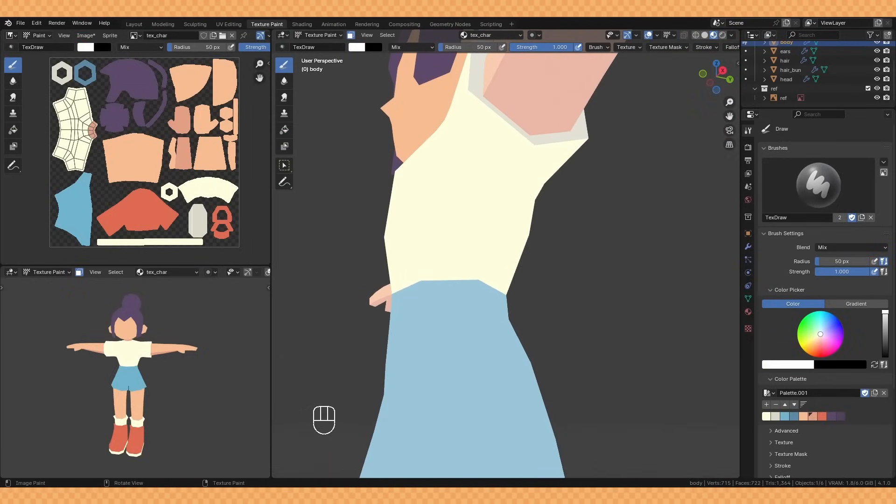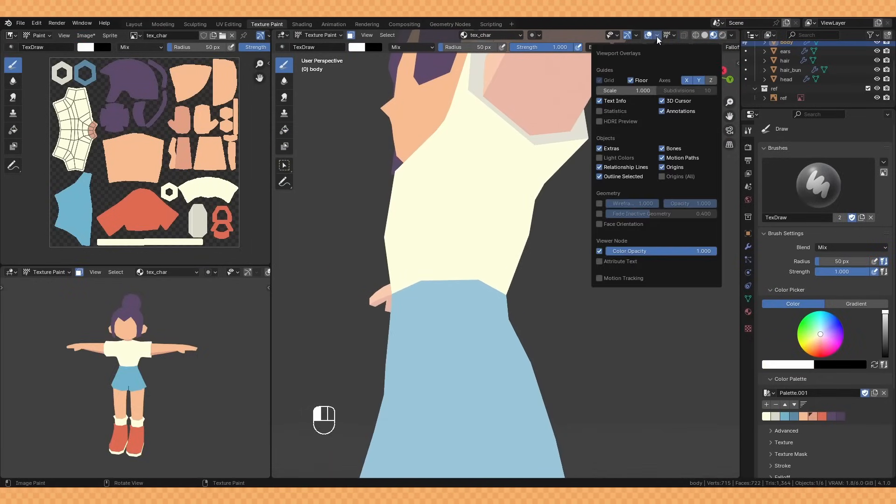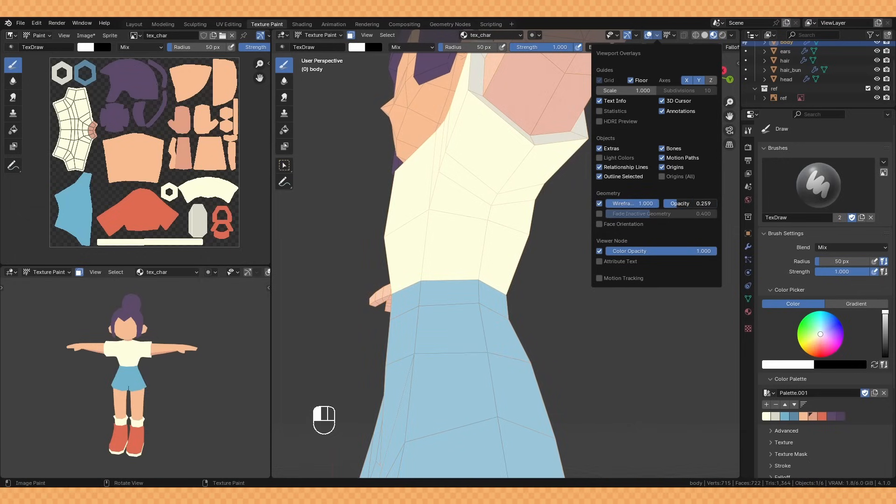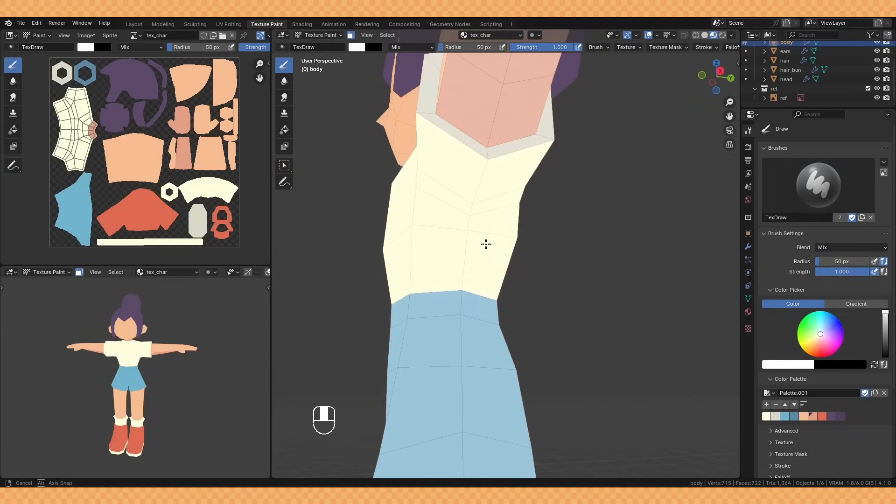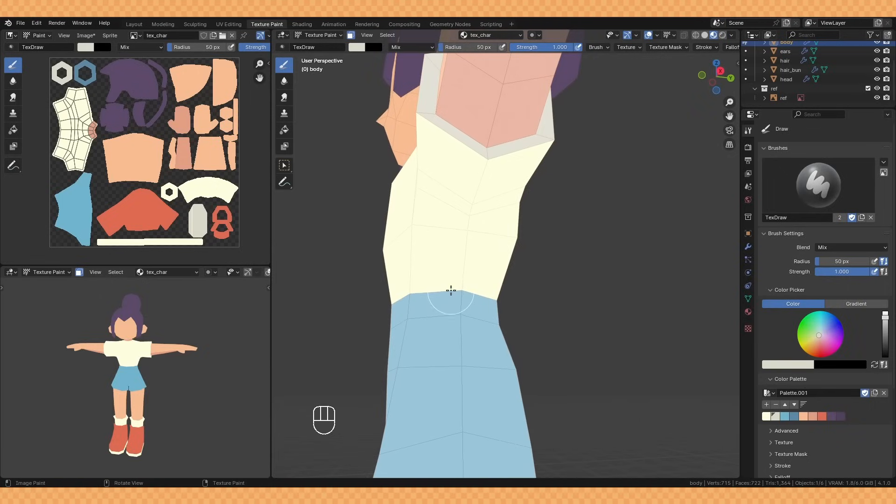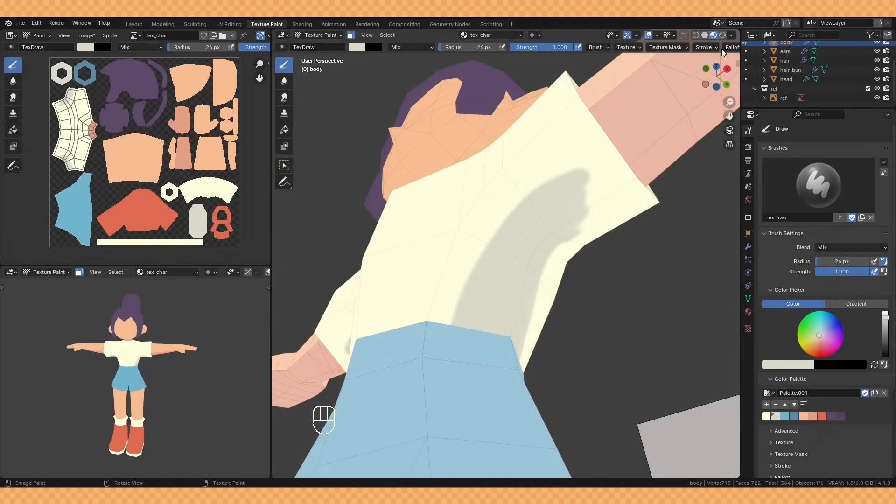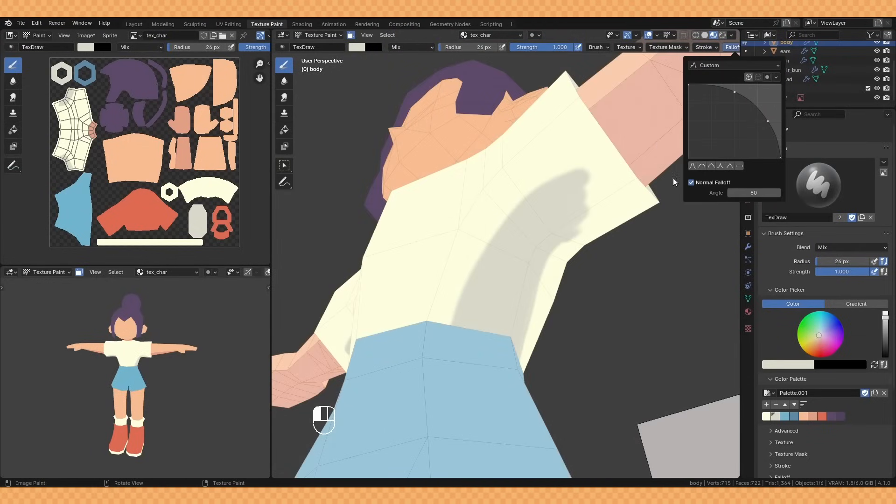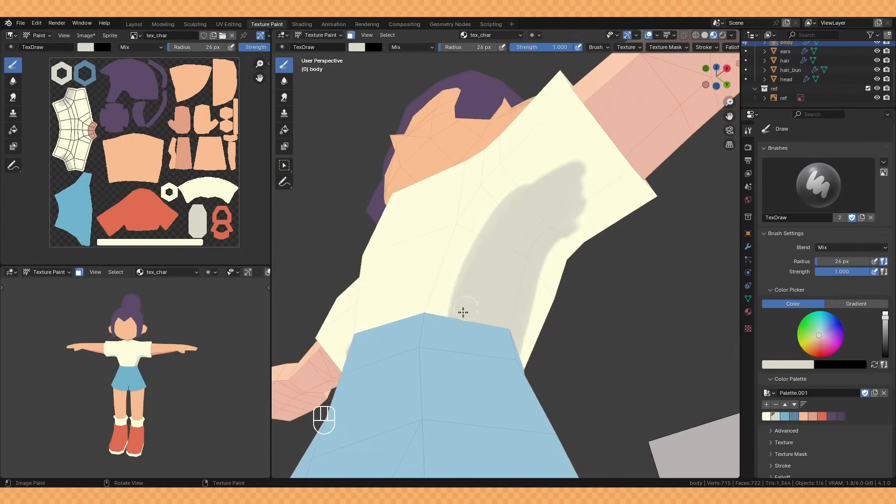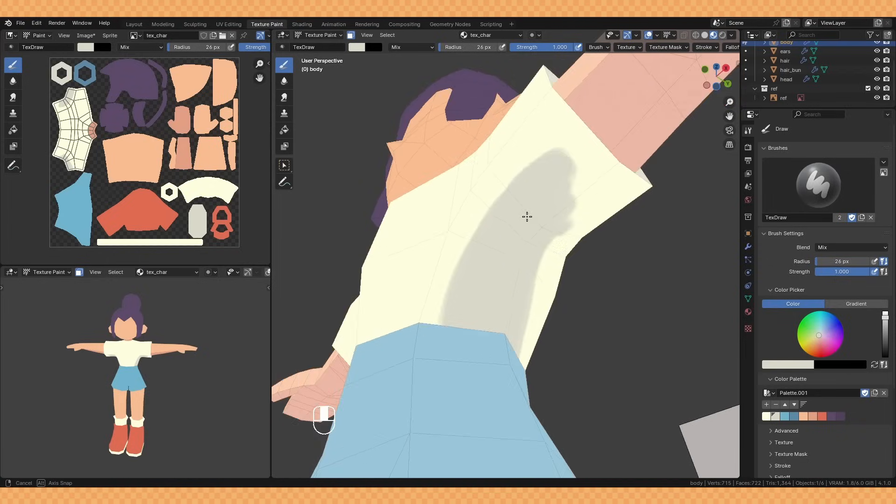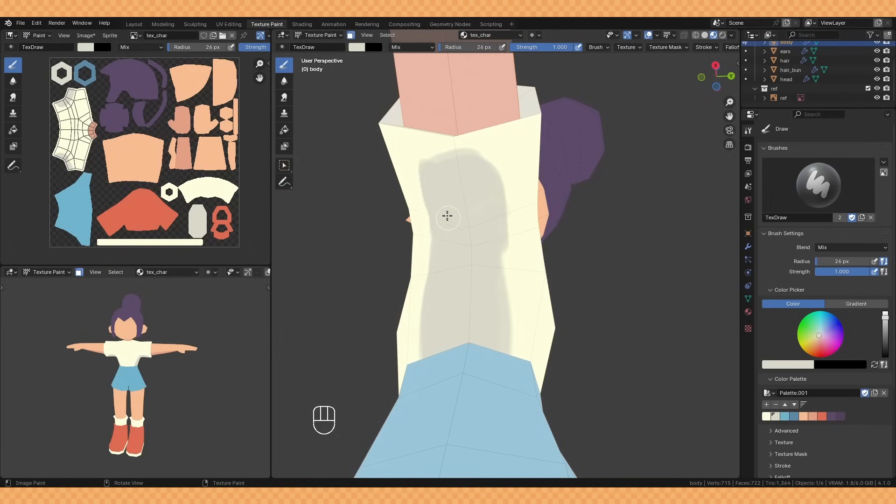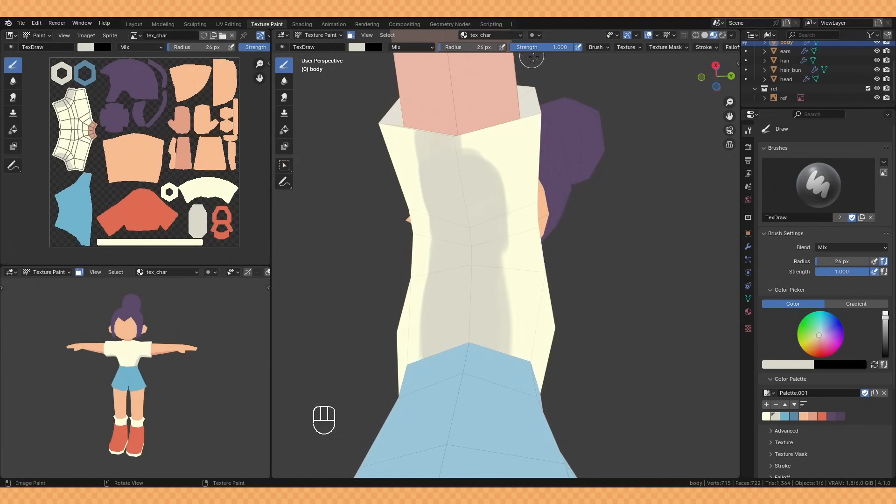One thing I like to enable first is the wireframe in the viewport overlays. I lower the opacity a bit but this just makes it easy to see exactly where I'm painting on the model. Since I'm doing this in an unlit style I also like to change the brush falloff to this more rounded shape as the default one is just a bit too soft, and I also turn off pen pressure next to strength as I just want to be painting flat colors.